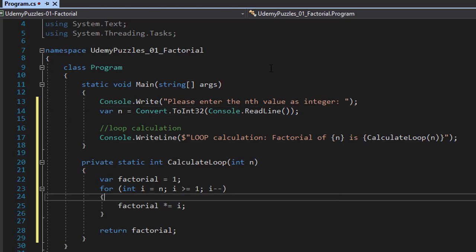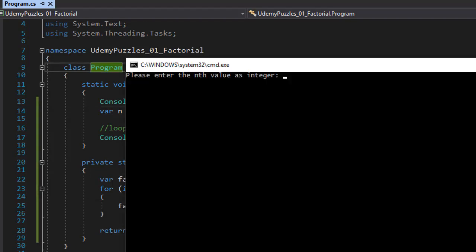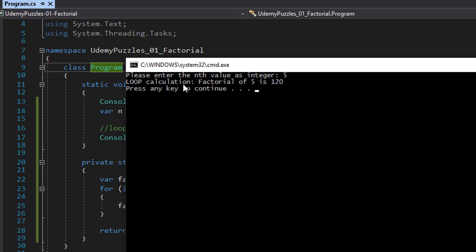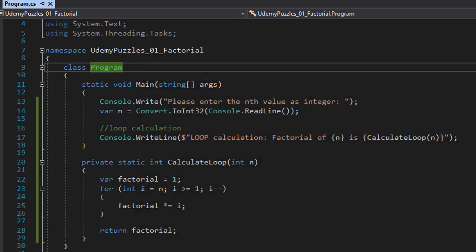Let's test it. It's asking for an integer — let's enter 5. And you can see: 'loop calculation factorial of 5 is 120.' That is correct.